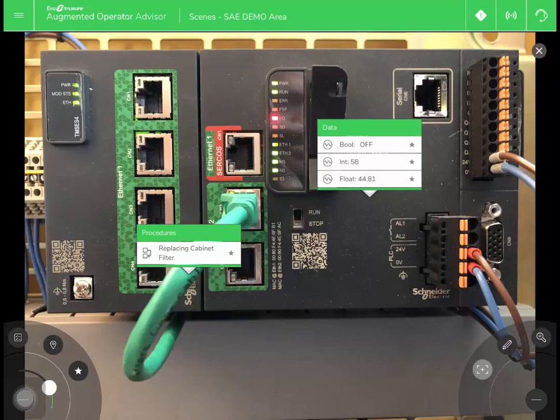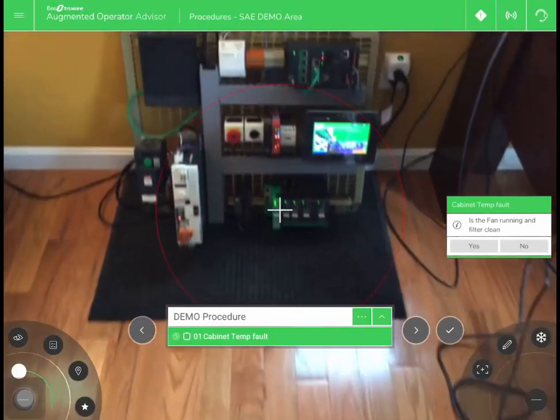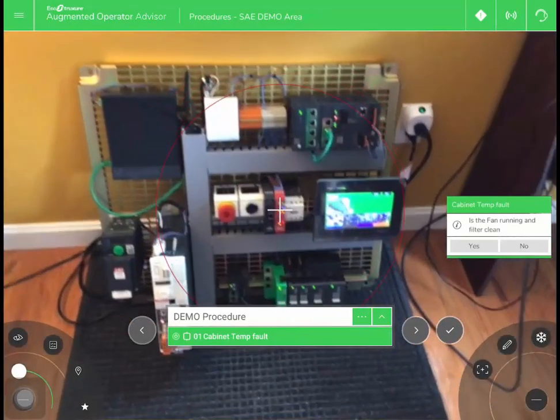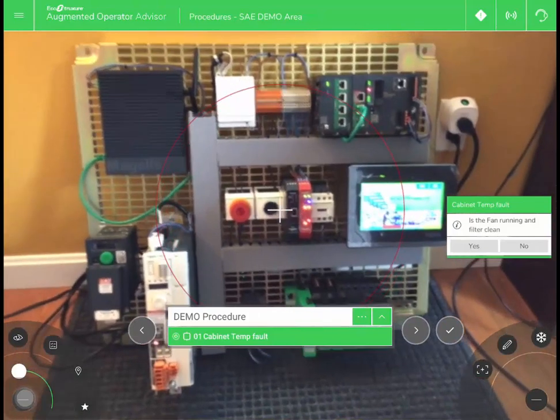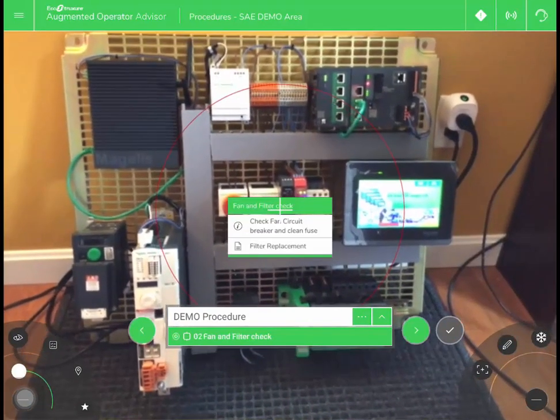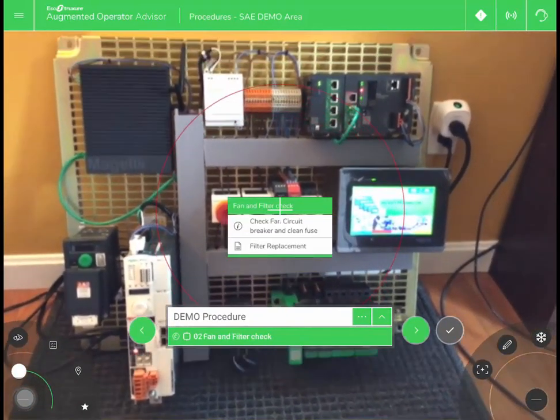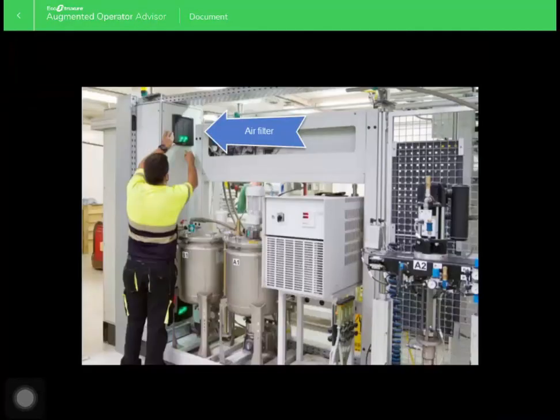You can also add procedures, which are step-by-step instructions to do a task on a machine. This can be helpful when the workforce is retiring and you want to train the next generation.